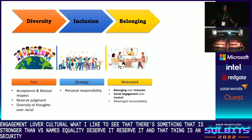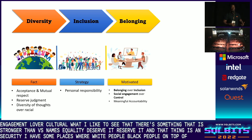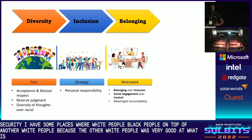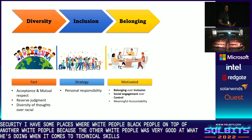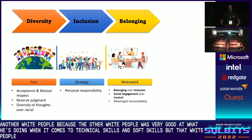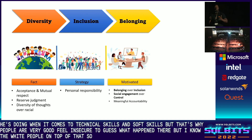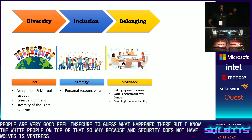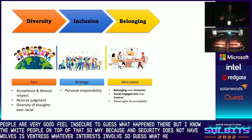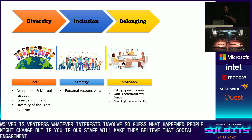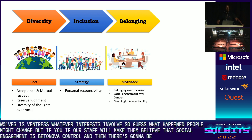I have seen places where white people put black people on top of other white people because that white person was very good at technical skills and soft skills, but the other group felt insecure. So they put another white person on top of that. Insecurity does not have rules — it's about interest. Whenever interest is involved, people may say change, but if we educate our staff and make them believe social engagement is better than control, there's going to be meaningful accountability.